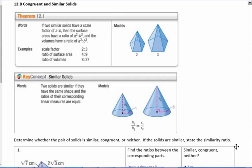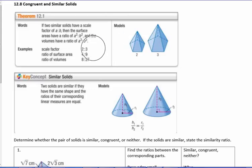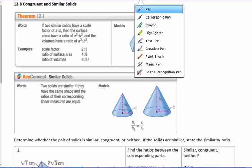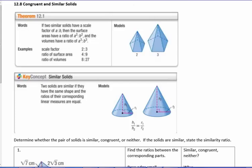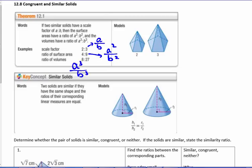Today's lesson is 12.8 on congruent and similar solids. From theorem 12.1, if solids are similar, their corresponding parts are proportional. If we know the similarity ratio or scale factor, we can find the ratio of the areas by squaring it — a squared over b squared — and the ratio of the volumes by cubing it — a cubed over b cubed.